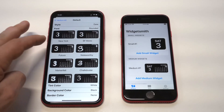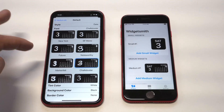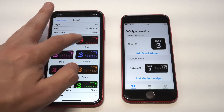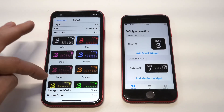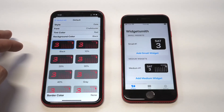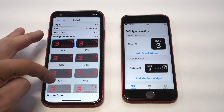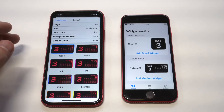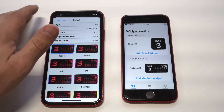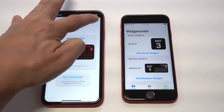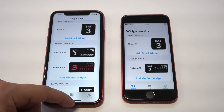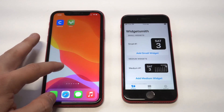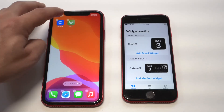You can change the font, you can also change the backgrounds and stuff. Let's go with red — that looks pretty fresh. I think we'll just leave that background. Then you can have a border go over it; I think blue looks kind of cool. Once you've done that, you've basically added a custom widget within WidgetSmith.